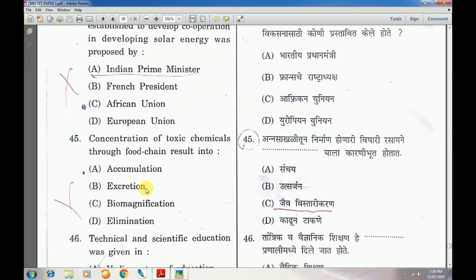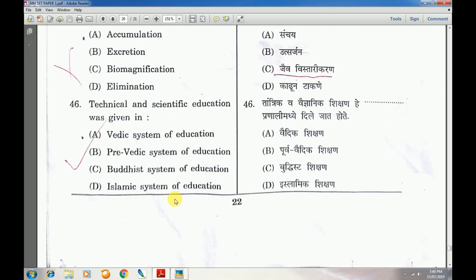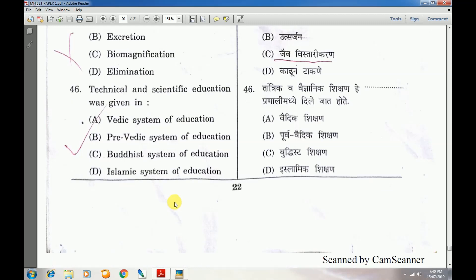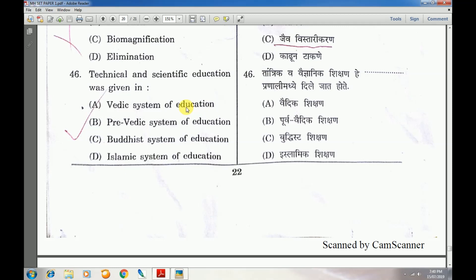Question number 45: Concentration of toxic chemicals through the food chain results in — this answer is a little doubtful — either accumulation or bio-magnification.